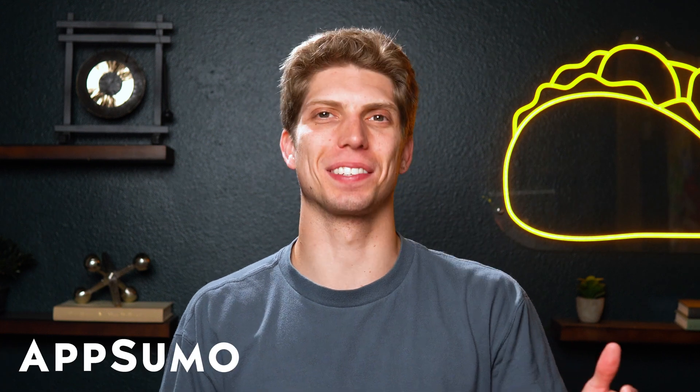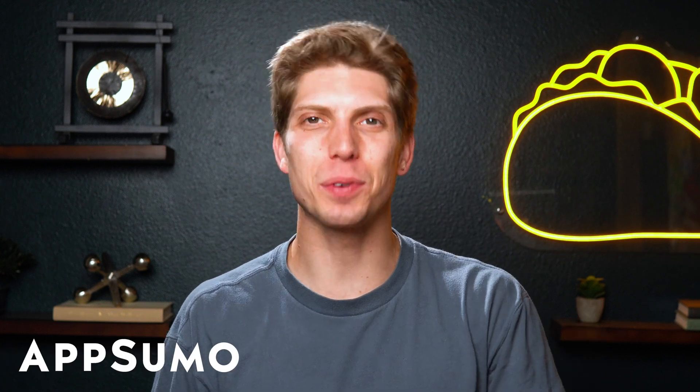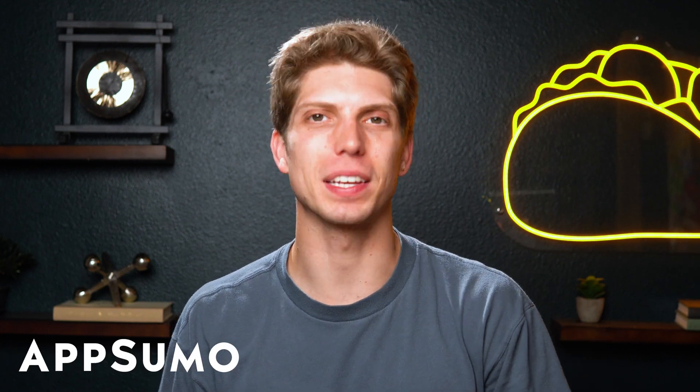Hey, SumoLens! It's Aiden with AppSumo. It's the best place to get insane deals on business software, but you already knew that.